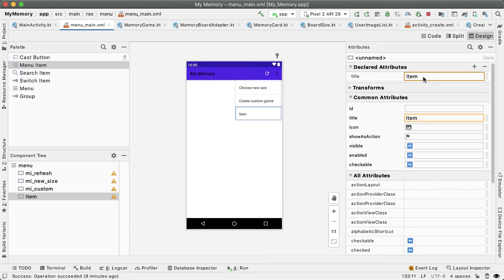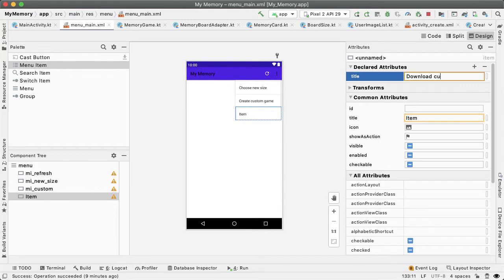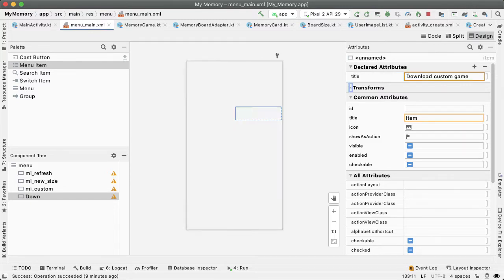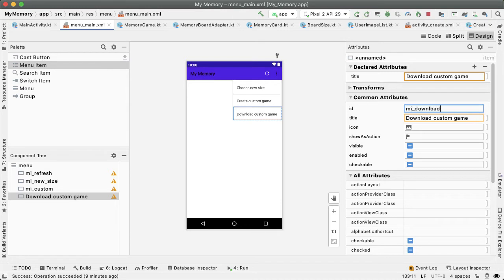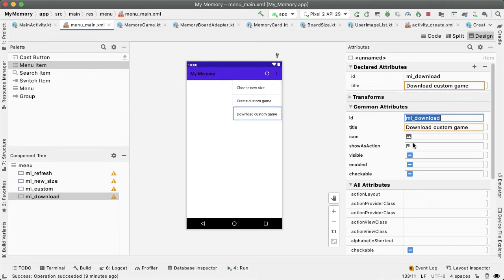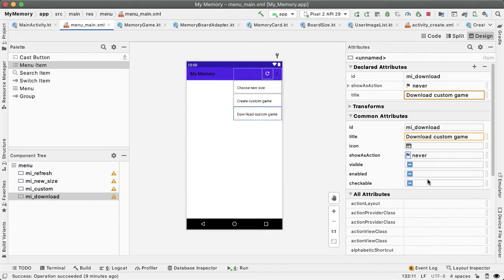Open up menu main and we're gonna add in one more final menu item. Let's give this a title of download custom game. And the ID can be MI download, the menu item download. And similar to the other two above it, we're gonna have show as action be never. So we always want this to be in the overflow menu.